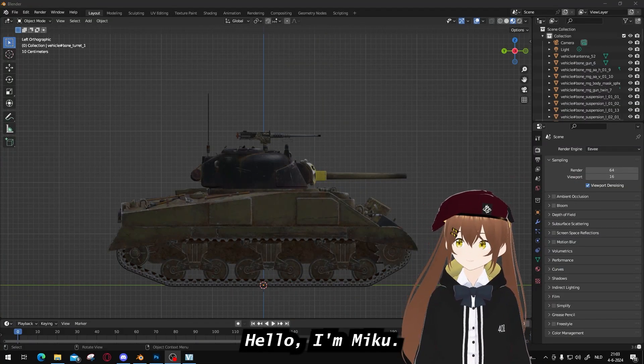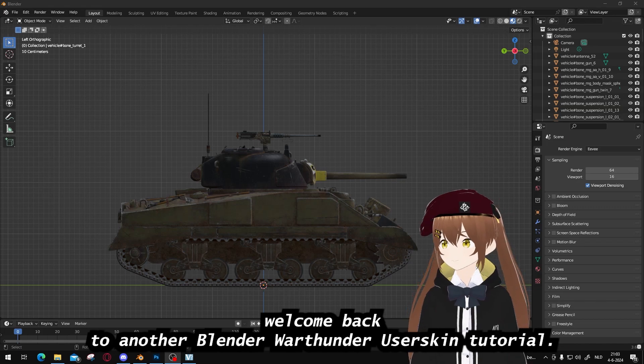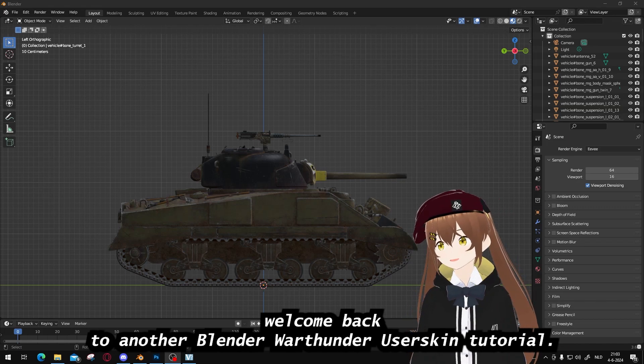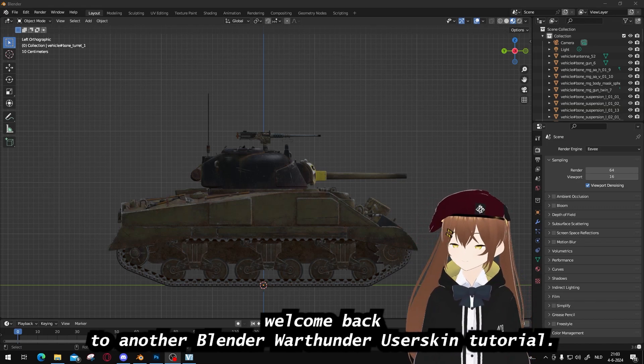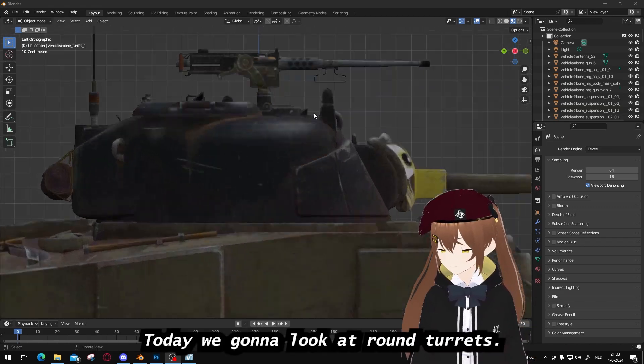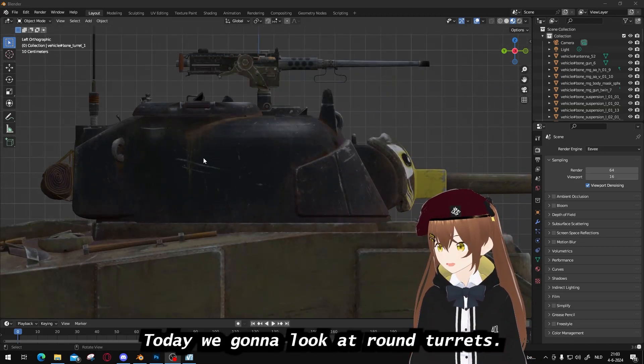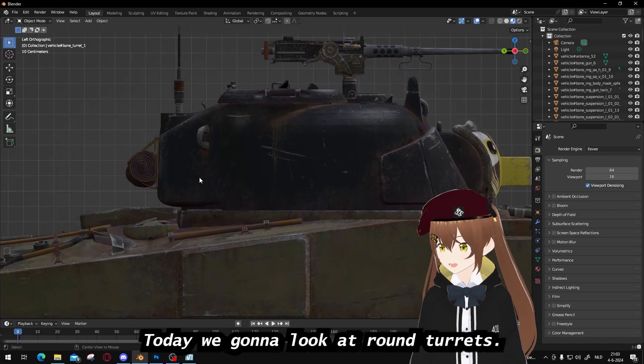Hello, I'm Michael. Welcome back to another Blender War Thunder user skin tutorial. Today we're gonna look at round turrets.